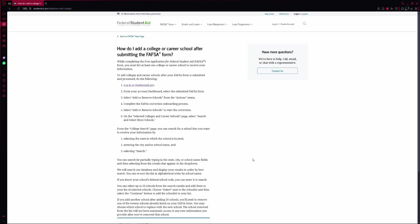If you already submitted your FAFSA but need to add more schools later, don't worry — you don't have to start over. You can easily update your list after your application has been processed.